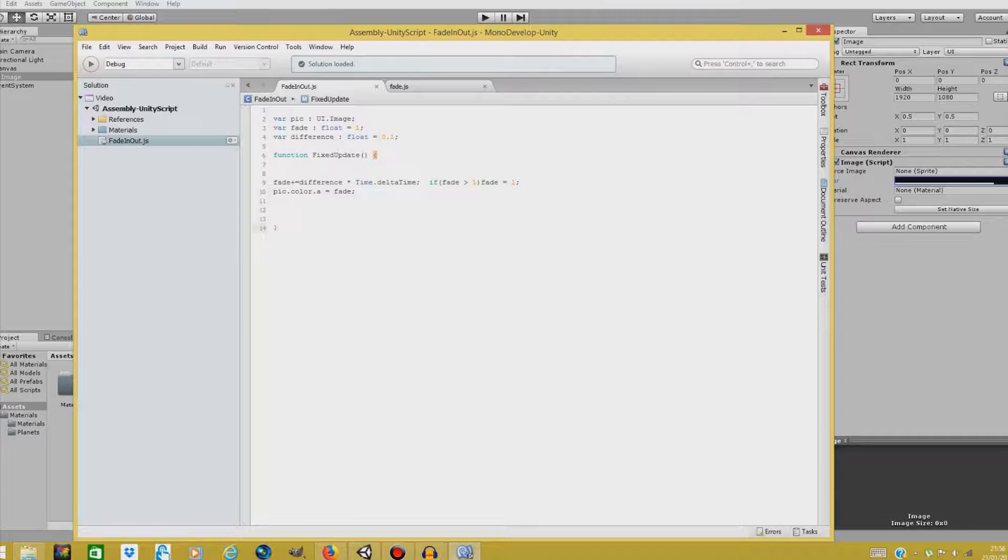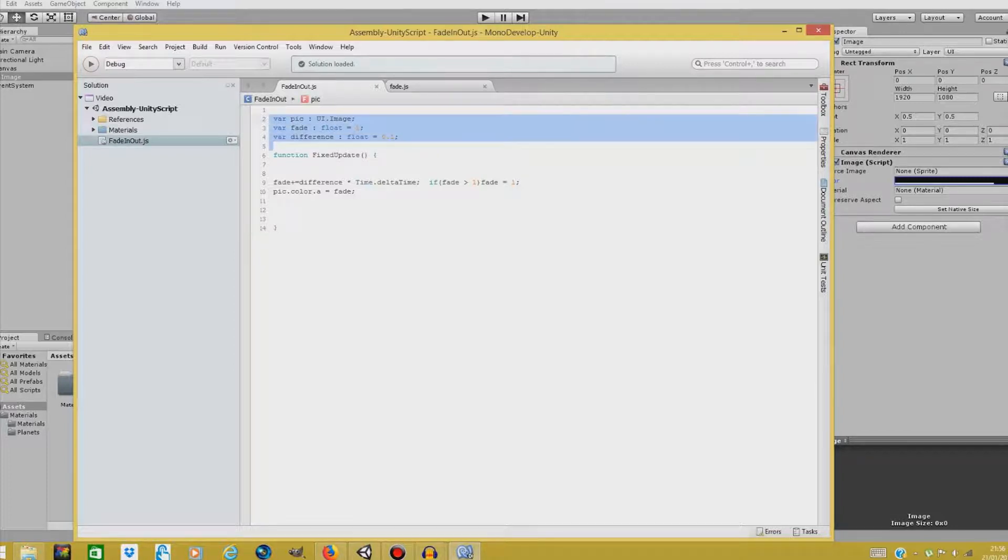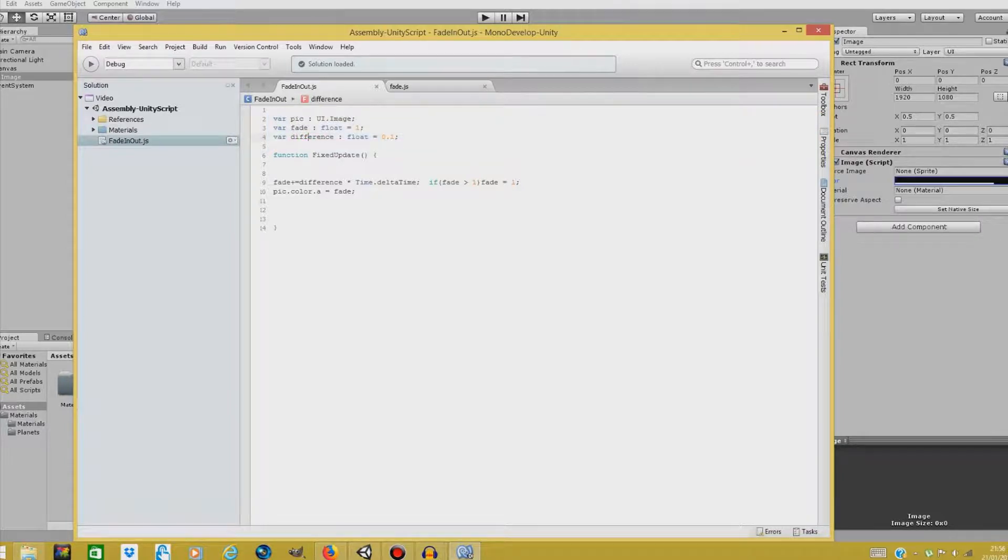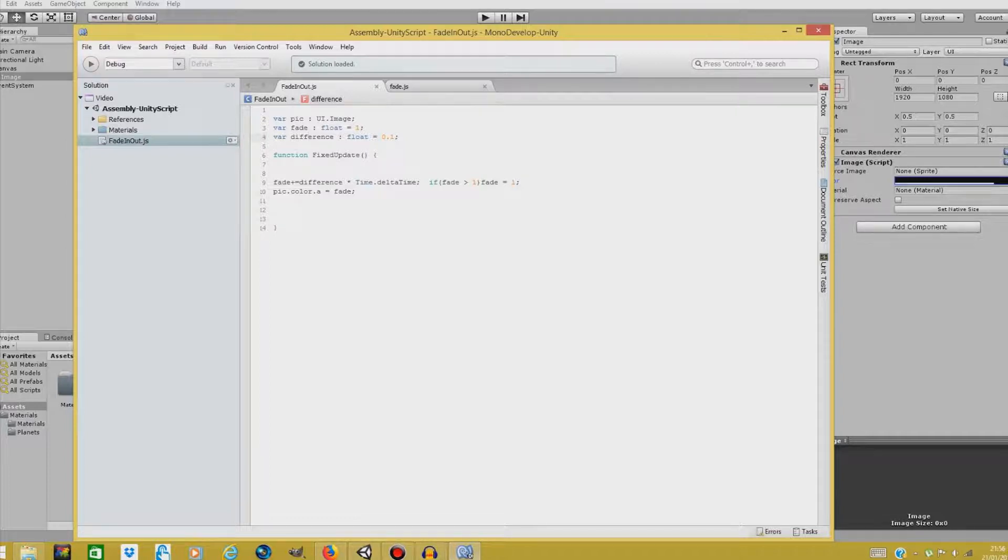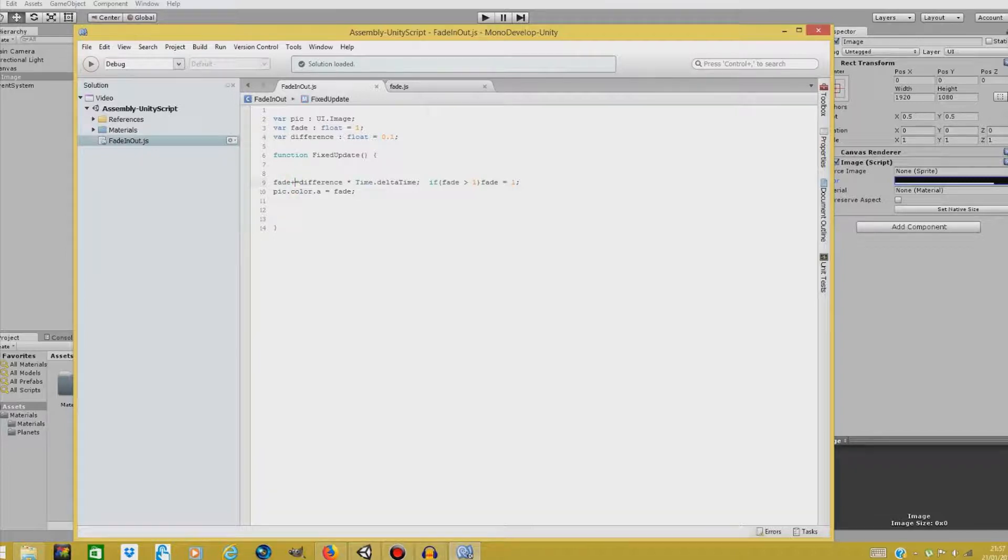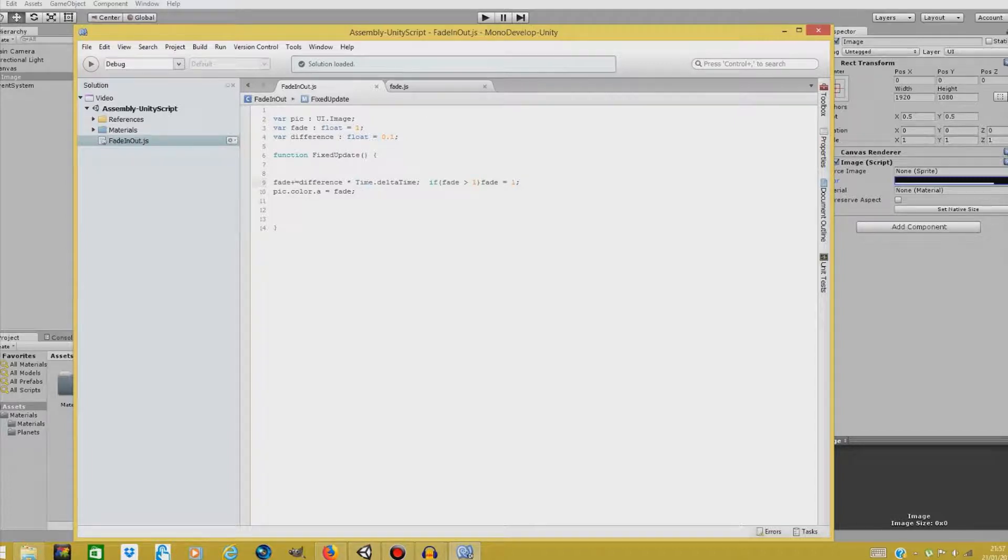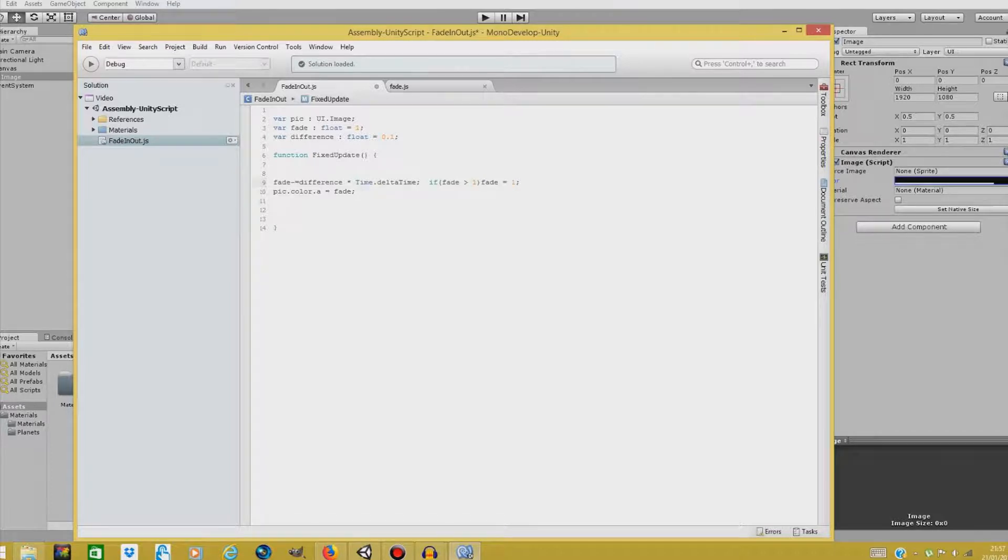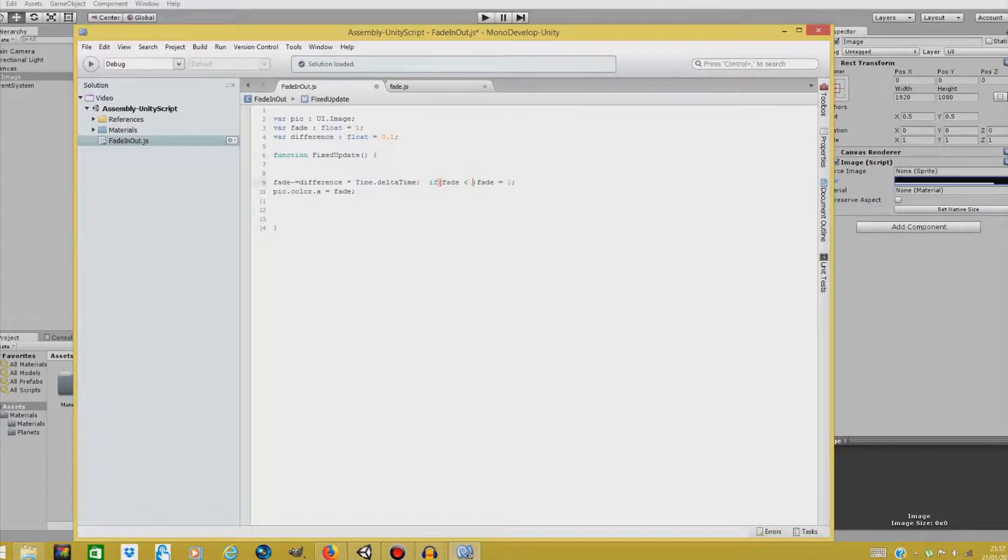In our script we have three variables and two basic lines of code. Variable pick is our UI image. We need to declare that the unit that will be using UI image from our UI elements. Now in the function fixed update, we are adding difference from... Actually let's make it fade in first. So we'll be changing that to minus one, to minus. And if fade is less than zero, then fade to zero.